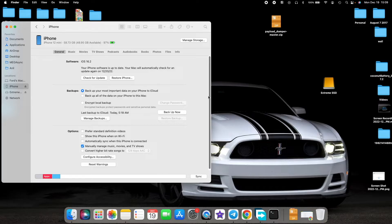Everybody knows iPhones are available in up to one terabyte of storage options. However, if you were to buy a 1TB storage option for your MacBook, you would be bankrupt by now. You always have the option of using an external drive. Apple does not make it easy because when you connect your iPhone to your Mac, you do not get the option of choosing where to store the backup.